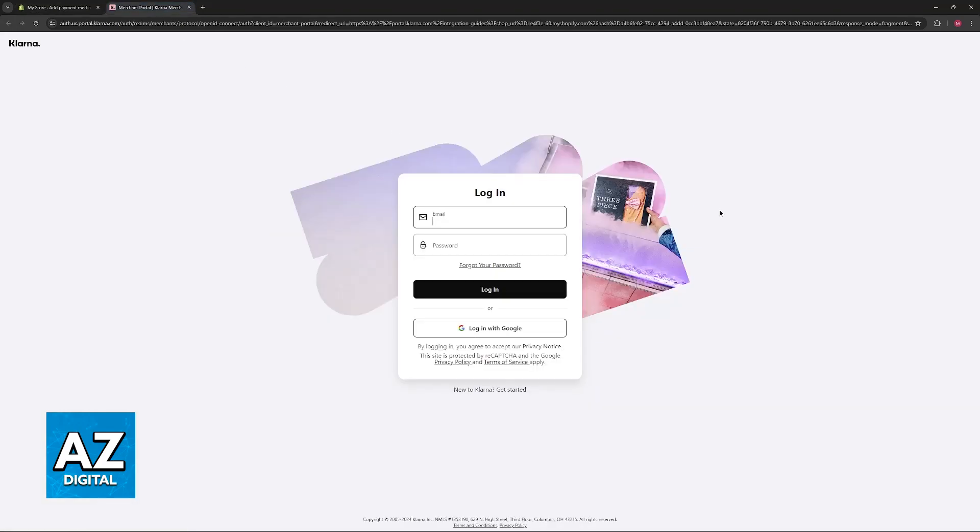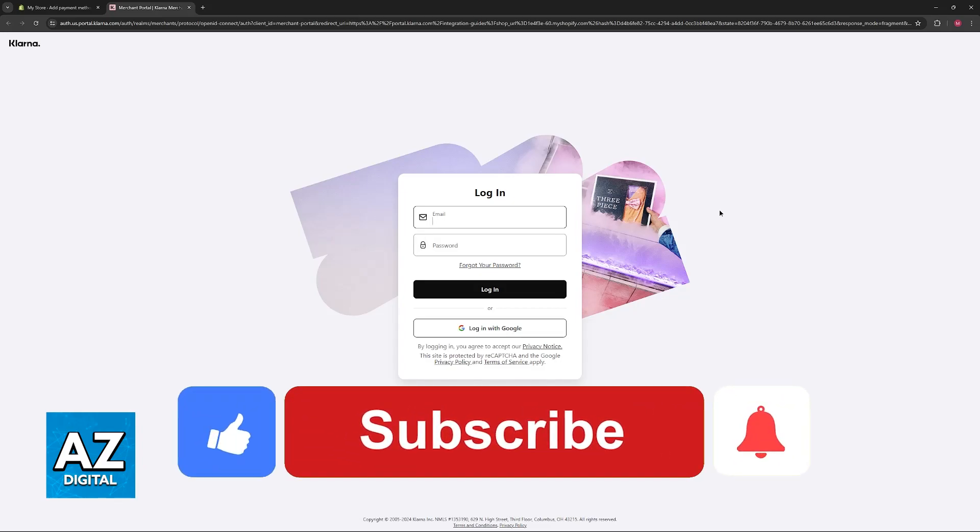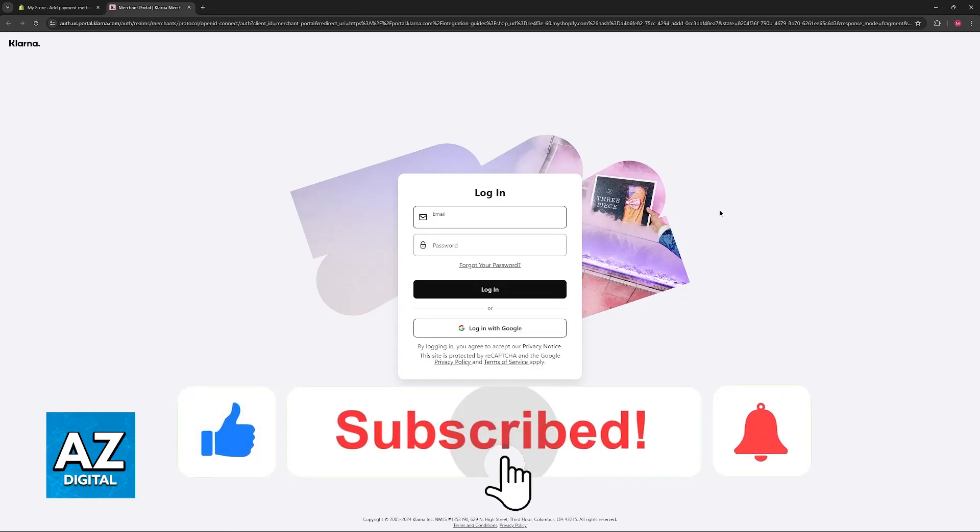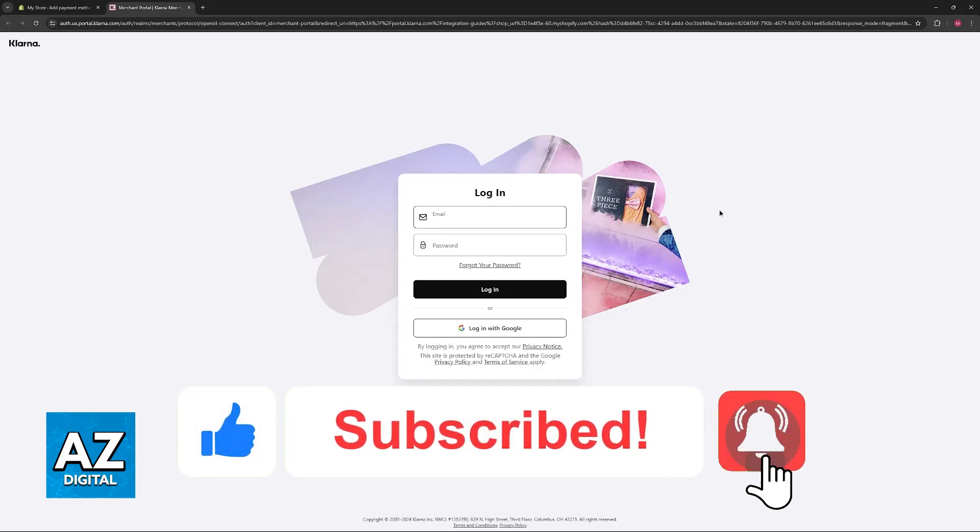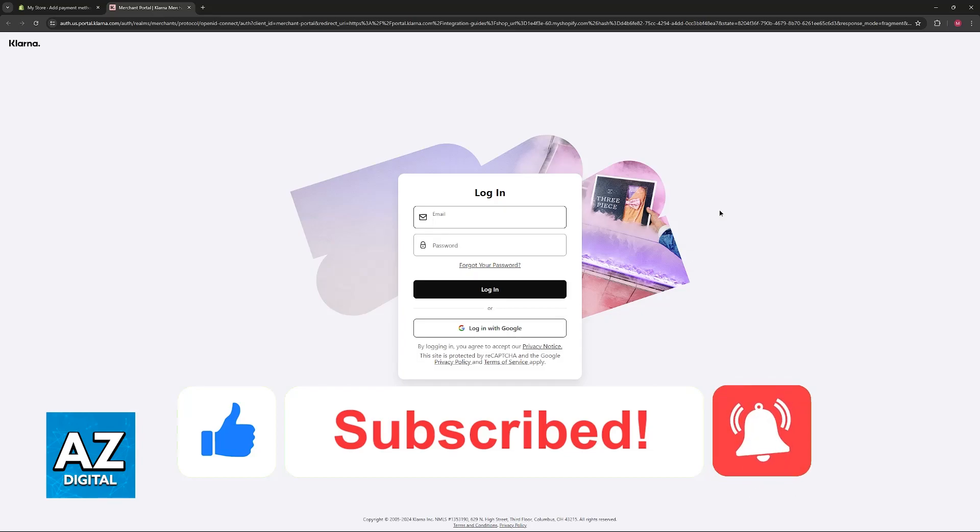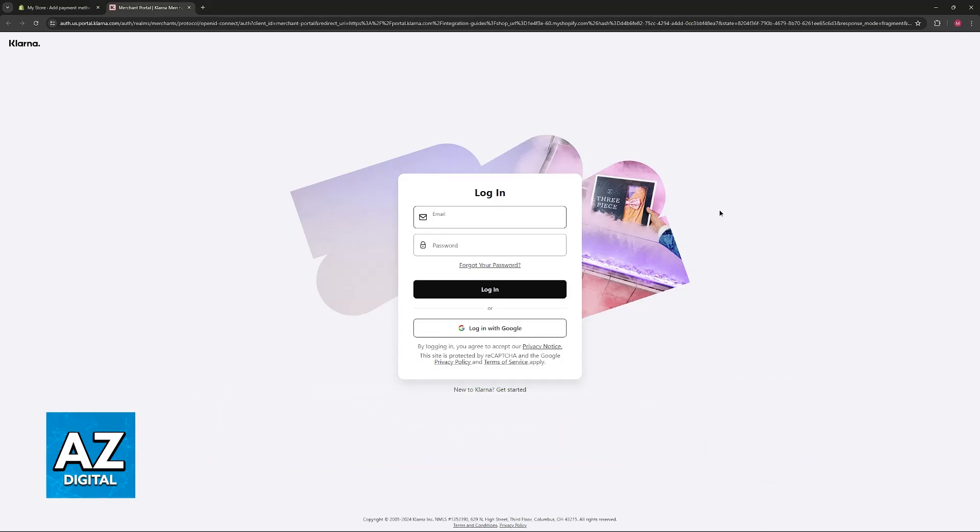I hope I was able to help you on how to activate Klarna on Shopify. If this video helped you, please be sure to leave a like and subscribe for more very easy tips. Thank you for watching.